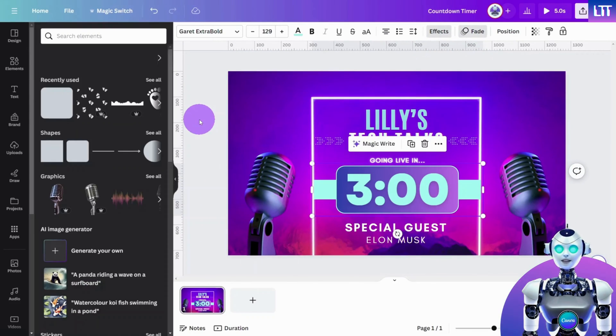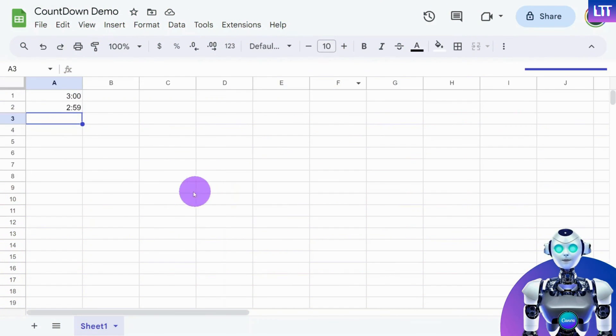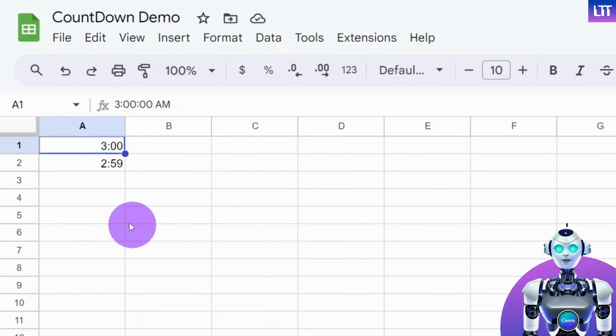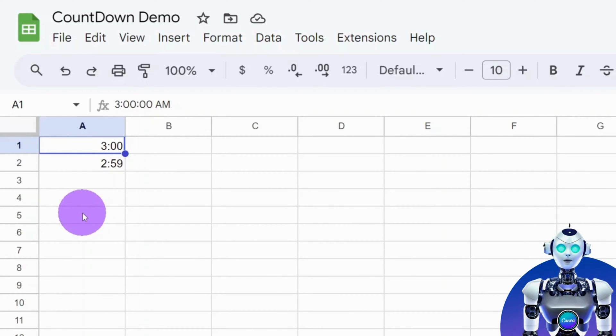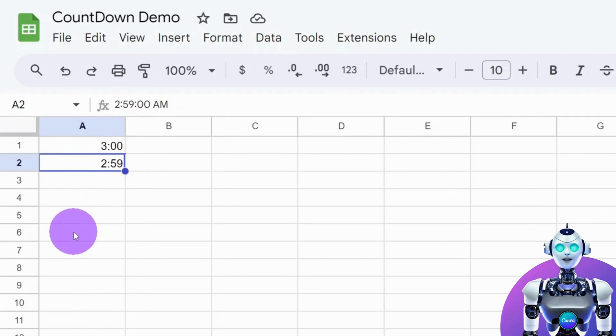Next, let's open Google Sheets, where we will generate the range for our countdown timer. In the very first cell, we need to enter the first digit of our countdown, 3:00, followed by the preceding digit in the cell below it, 2:59.